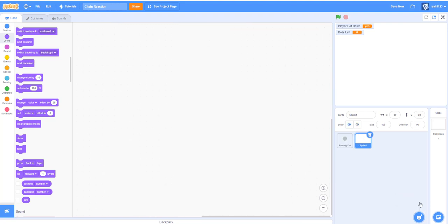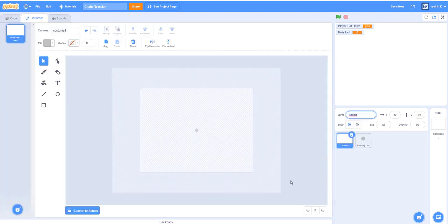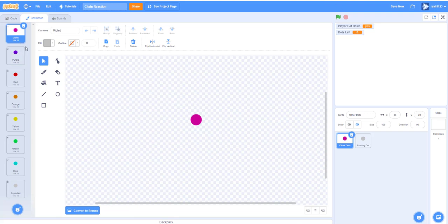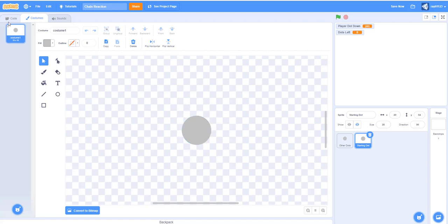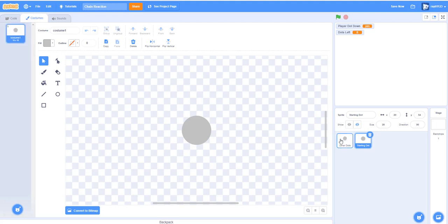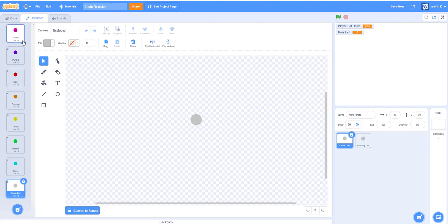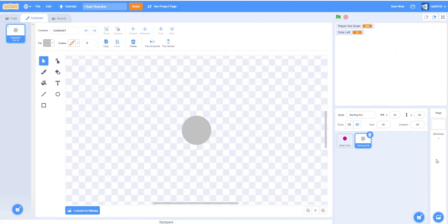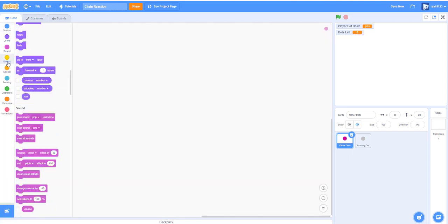Now let's make another sprite and name it 'Other Dots'. Let's make them a lot of different colors. All of them are 18 by 18, and the last costume should be the same color as your starting dot — duplicate it by dragging it into the other sprite. They should all be about the same size, 18 by 18.